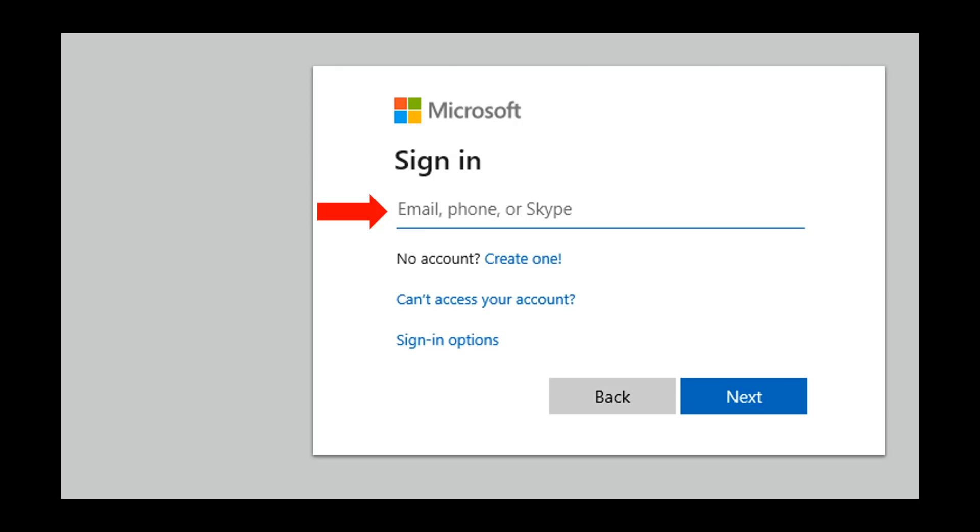This will bring you to the login page. You will enter your child's username, which is an email address, on this line, and then click Next.